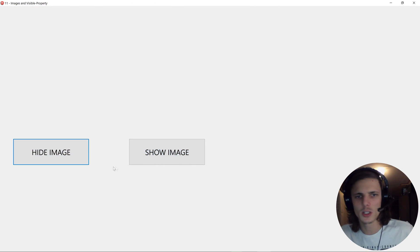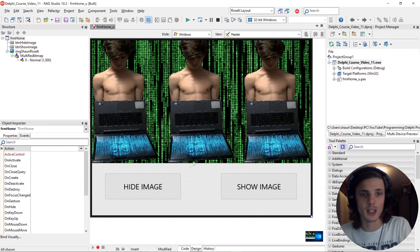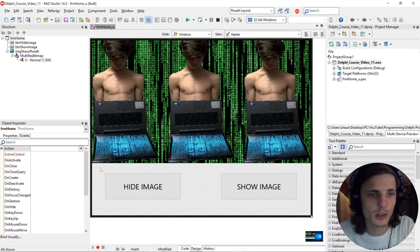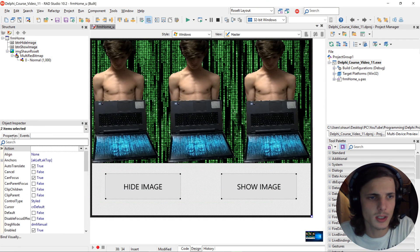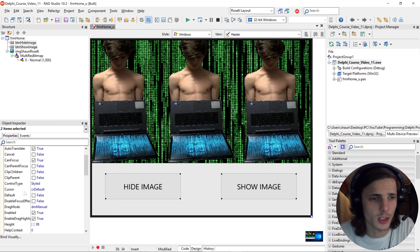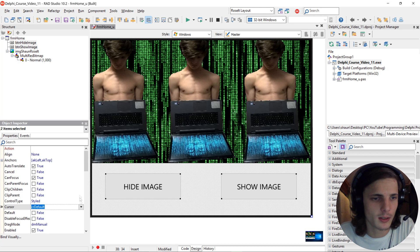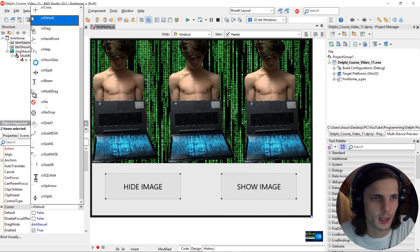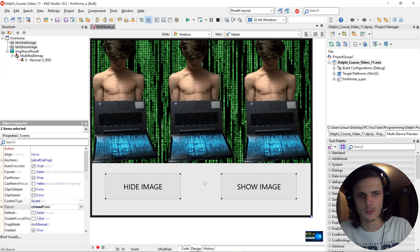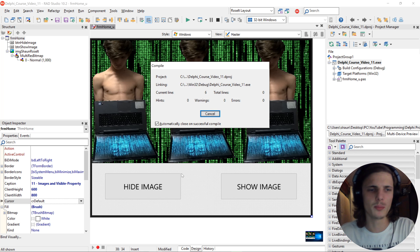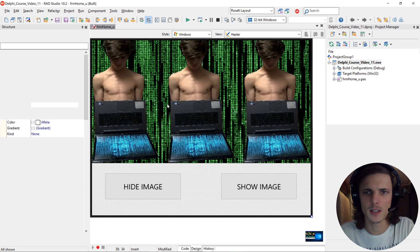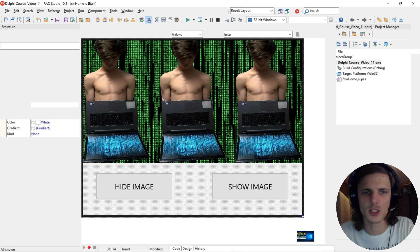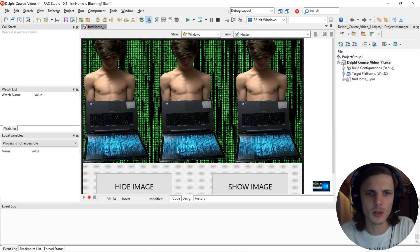Also you can highlight the images or the buttons and then change the cursor to maybe like a hand instead of a default pointer. It's just something extra I'm showing you guys.